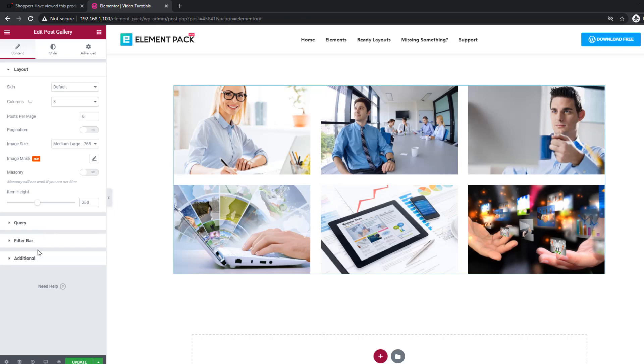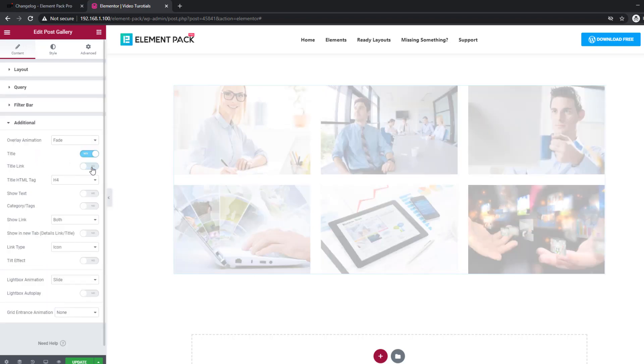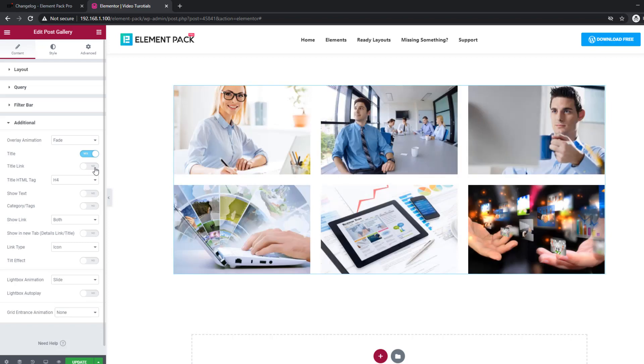The Post Gallery widget now has a switcher to turn off and on the title link.